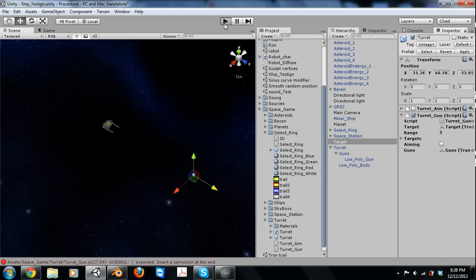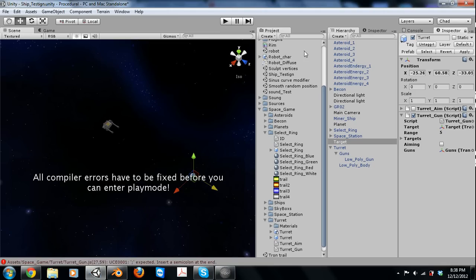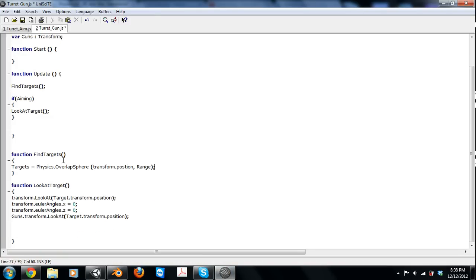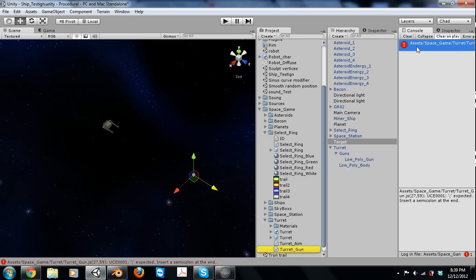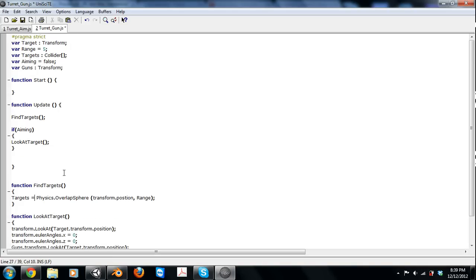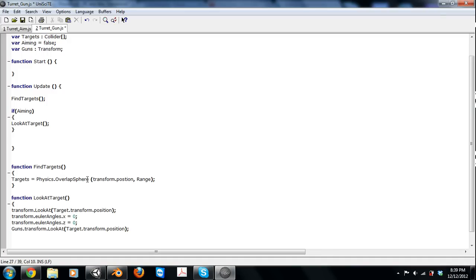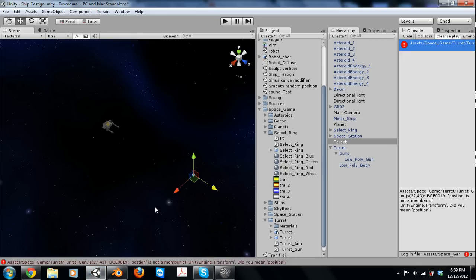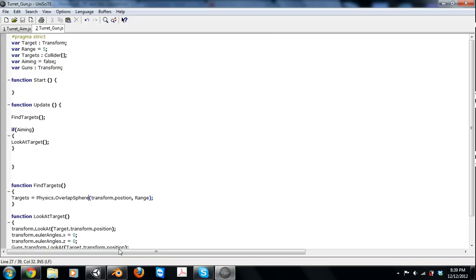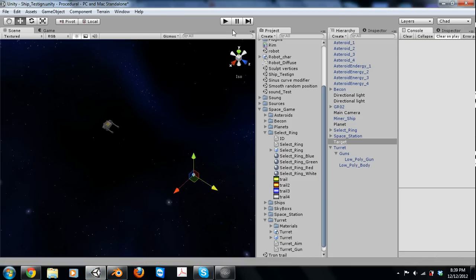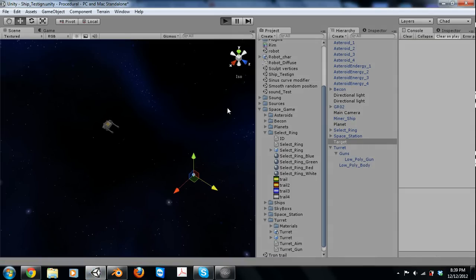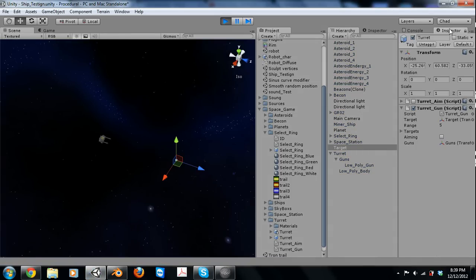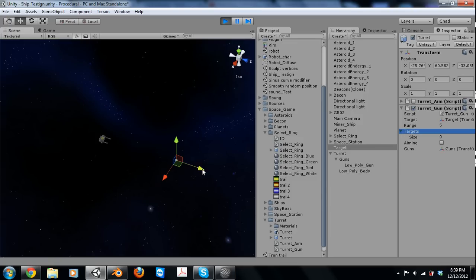Alright, come back to Unity and we'll check that out. Forgot a semicolon. Alright, so now we'll come in here, we'll check it out, open the array up. As you can see, it picks up the target.